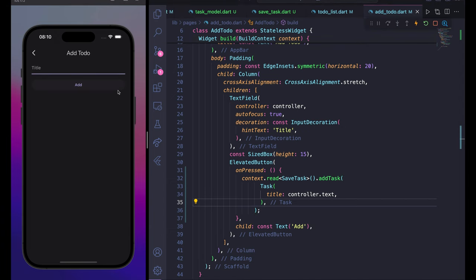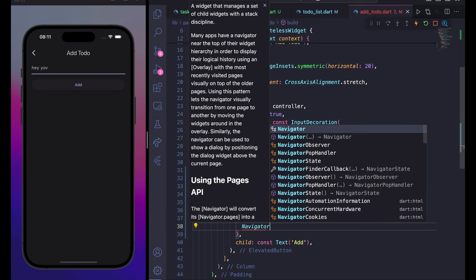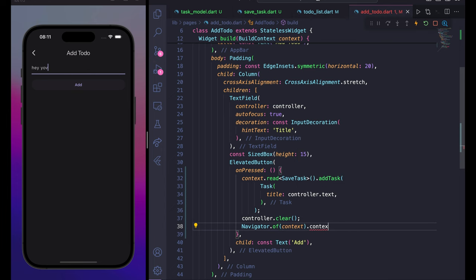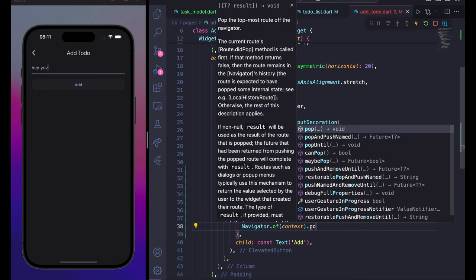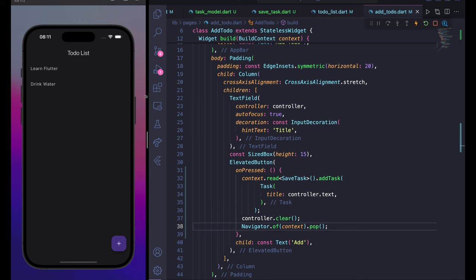Testing the add feature: type 'hey coders' and press add — it works. However, the app doesn't navigate back automatically. After context.read, also call controller.clear() and Navigator.of(context).pop() to clear the field and return to the list after adding a task.